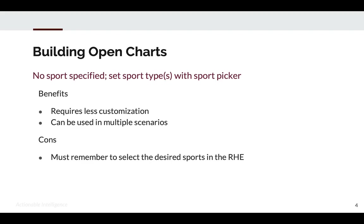The con is that you must remember to select the sports you want in the RHE. If you have some sports deselected, you may notice that some charts appear blank. Just remember to check what sports you've picked.